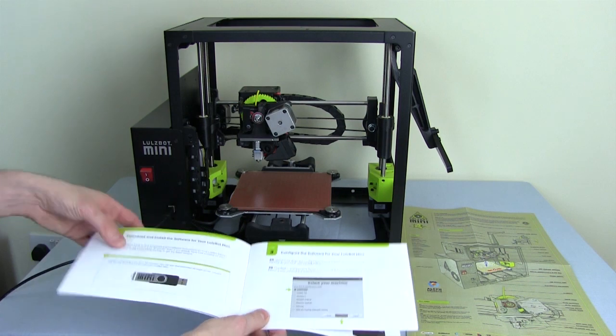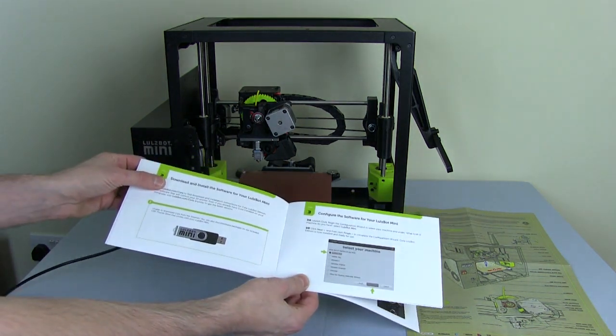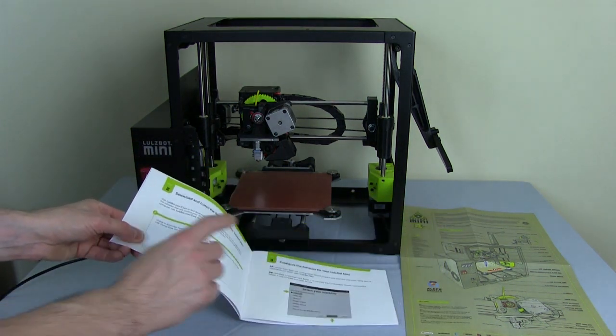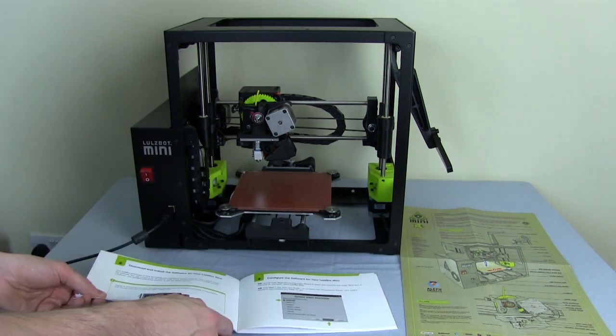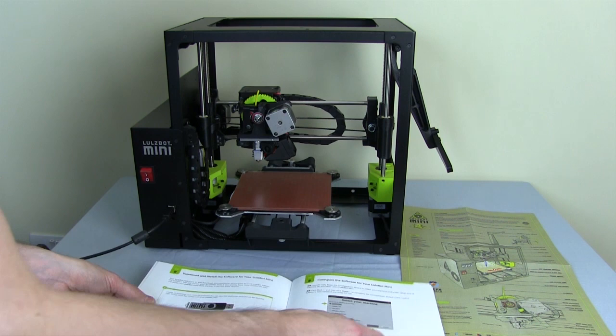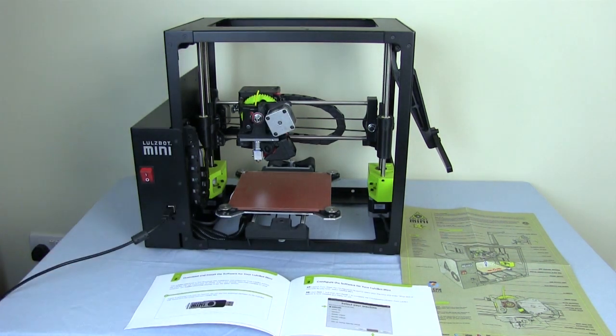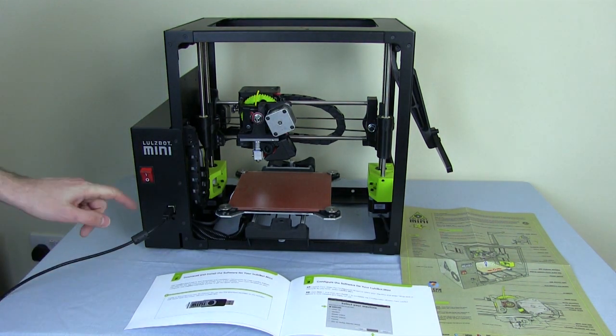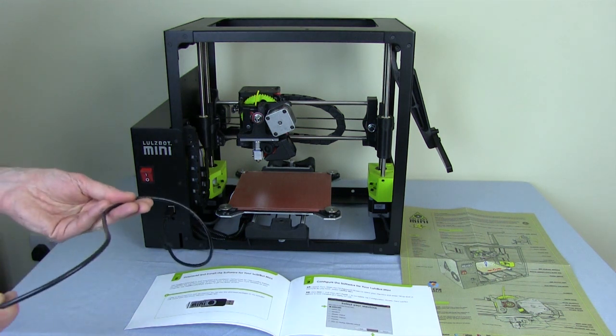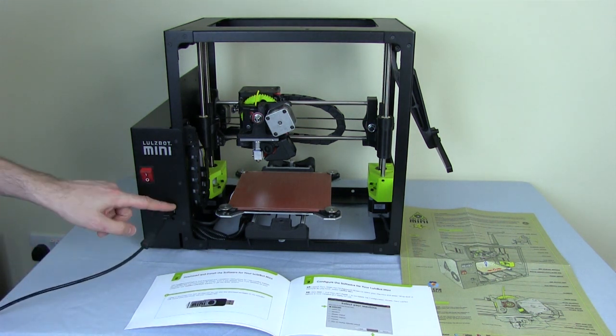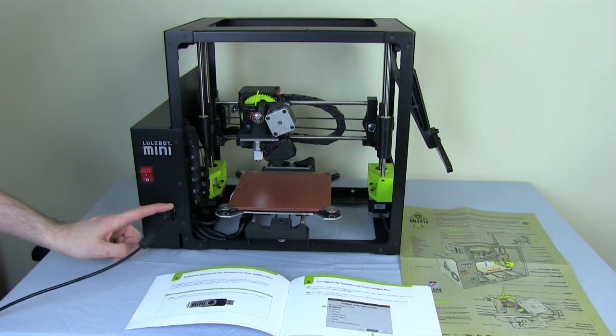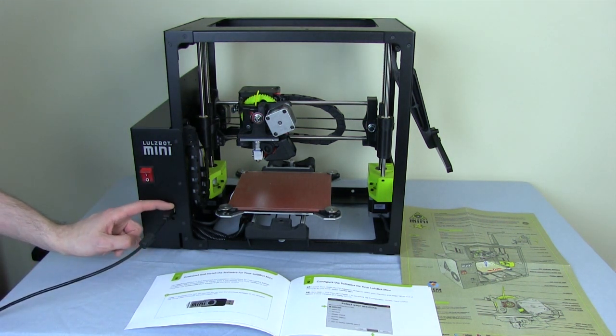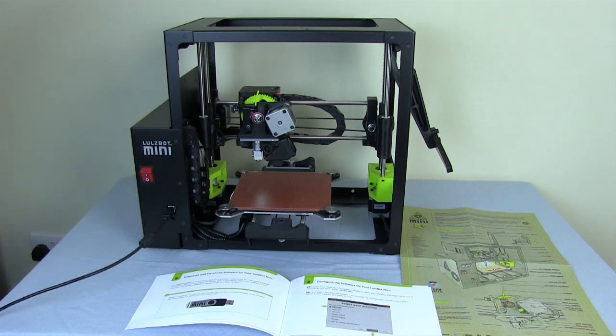The next thing is to download and install the software from the Lulzbot mini USB key. So this printer does not have an LCD or SD slot on it. It's only got a USB cable which is plugged in the front here. So we need to drive it from some host software.